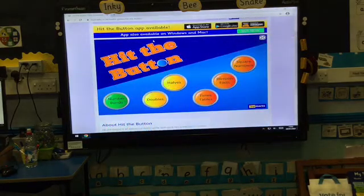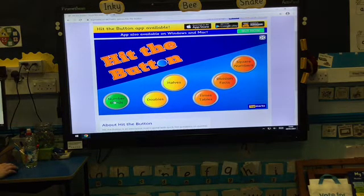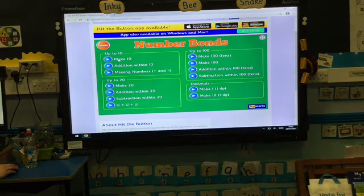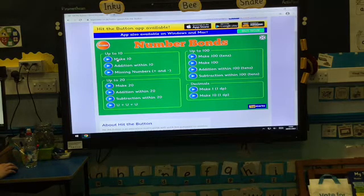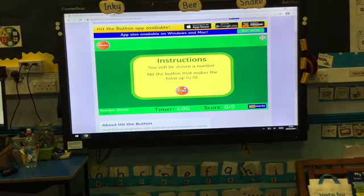I'm going to press on Number Bonds because that's what we're working on — that's the green one down here. We are going to be making 10. You might want to try out some of the addition ones later, but just now we're going to look at the number bonds up to 10.